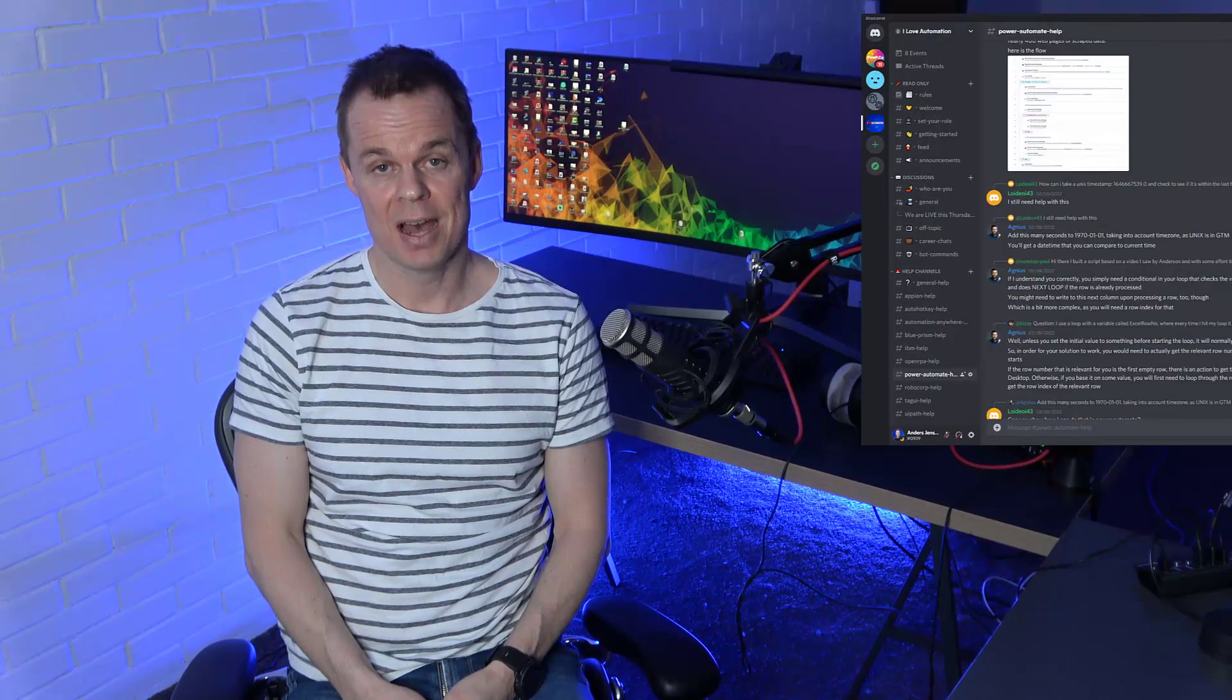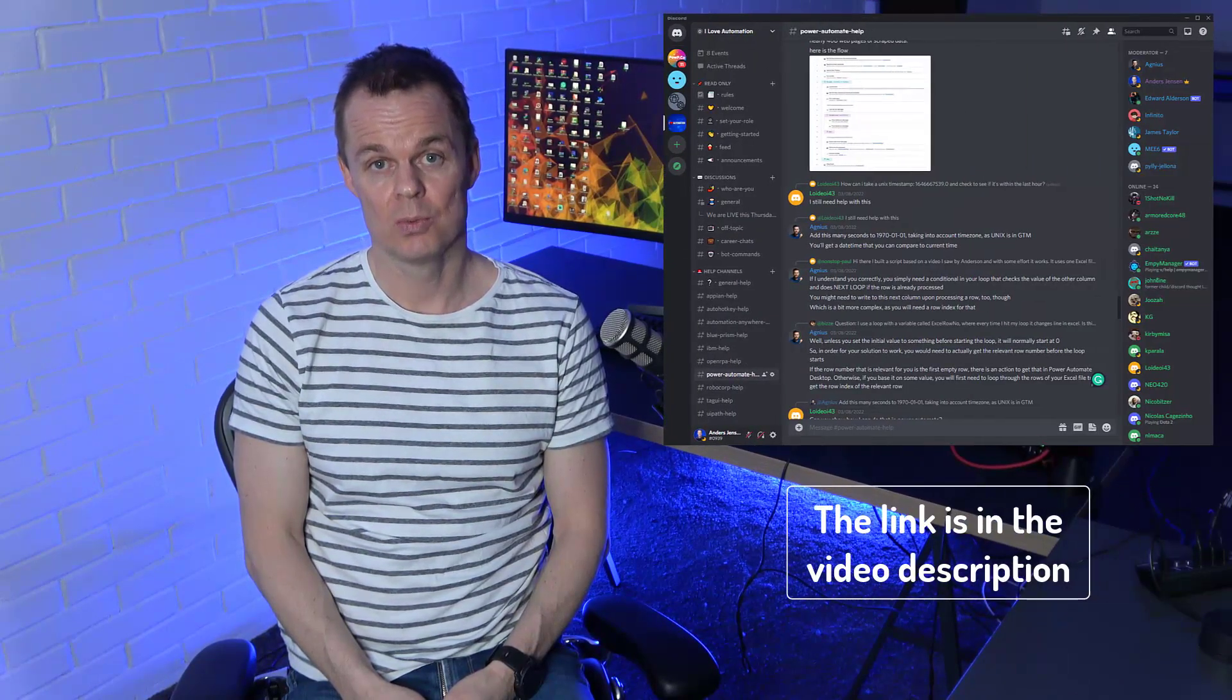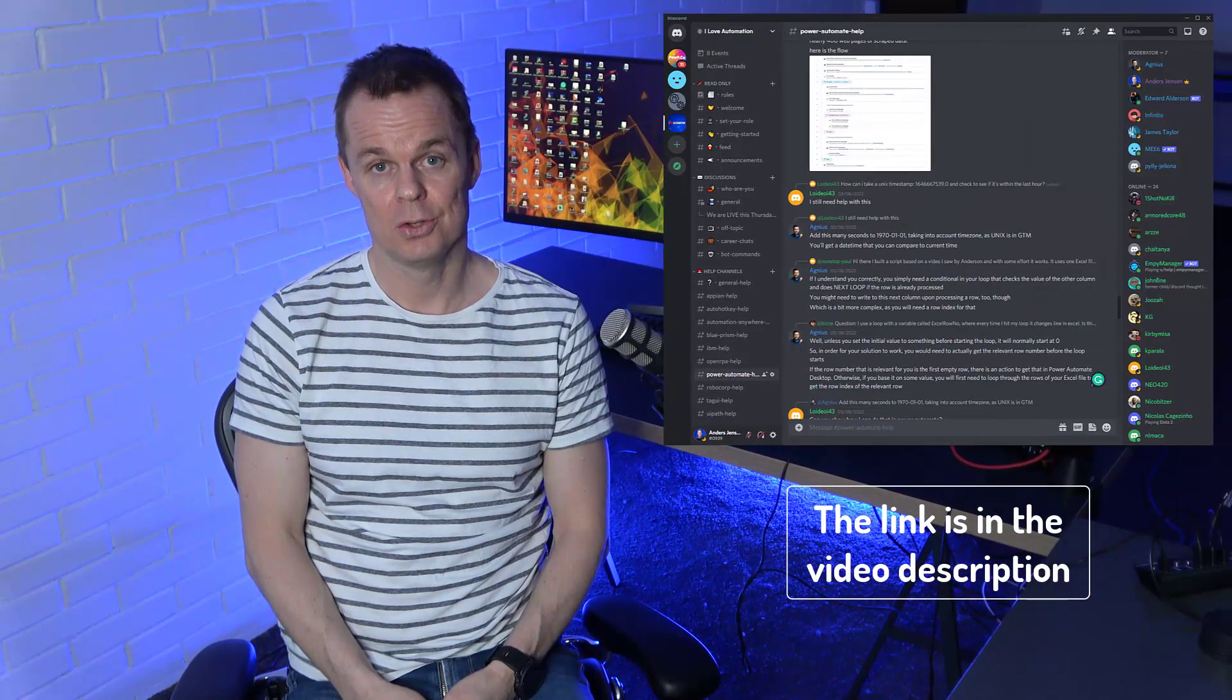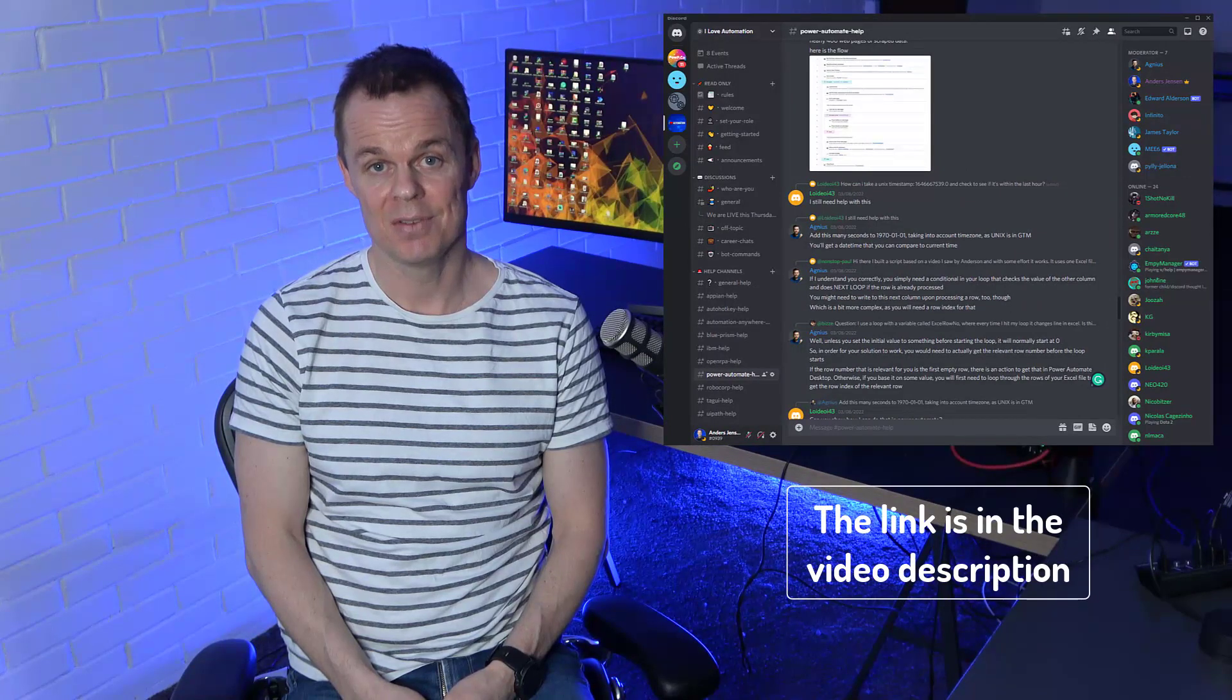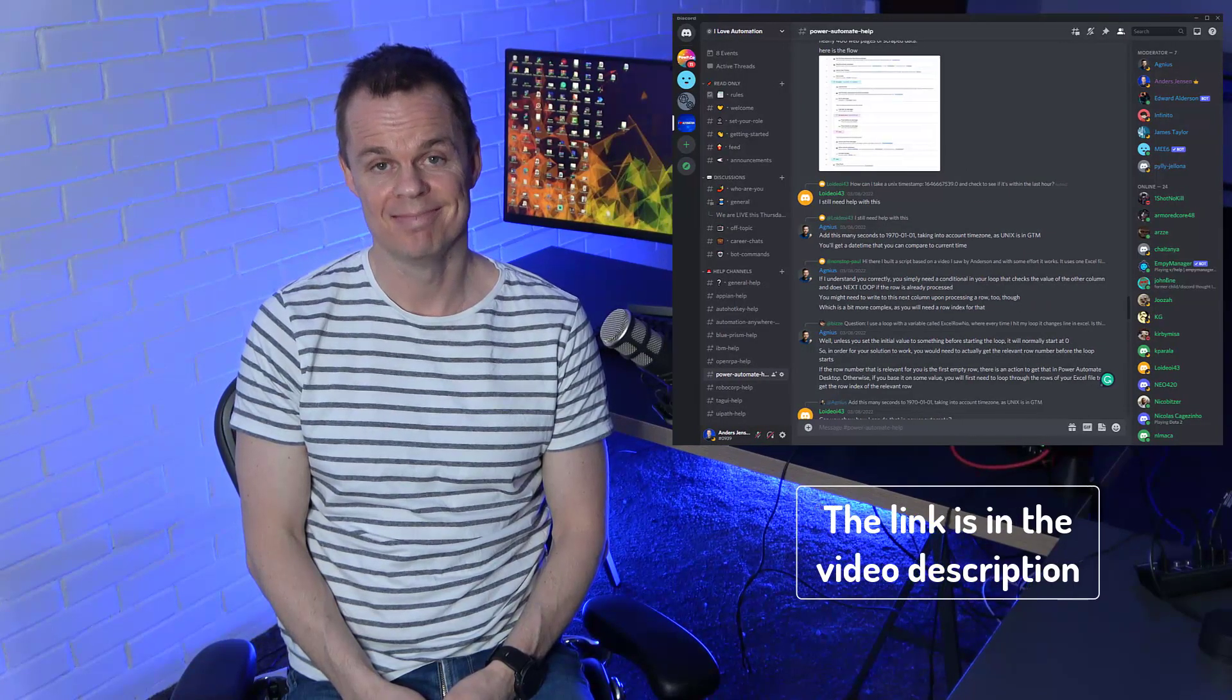If you have any problems or questions around Microsoft Power Automate Desktop you are invited to join my Discord. We are more than 2000 RPA developers ready to help and network with you. See you there.